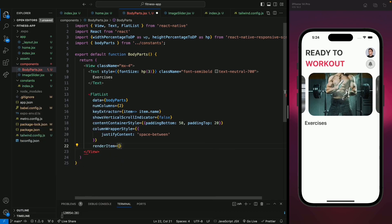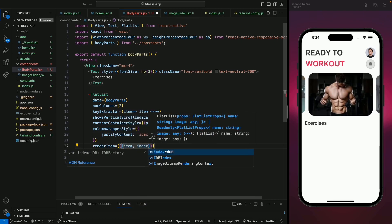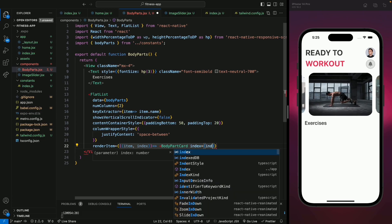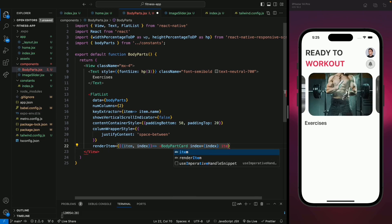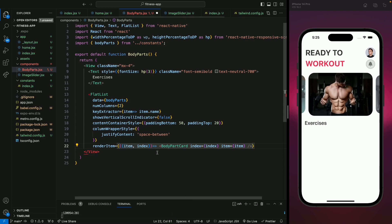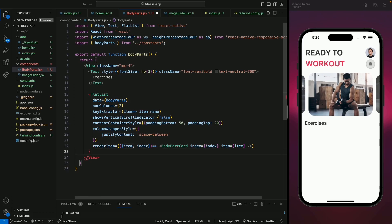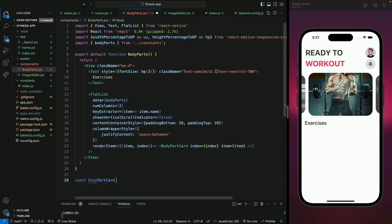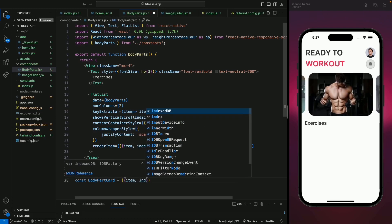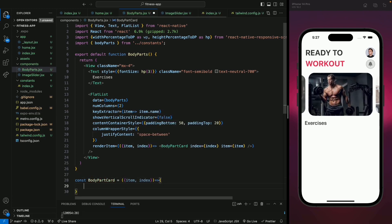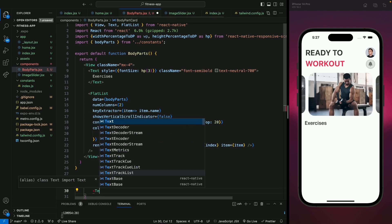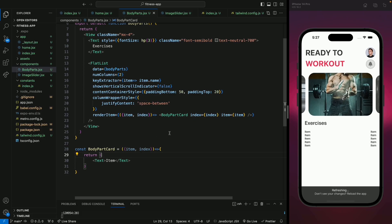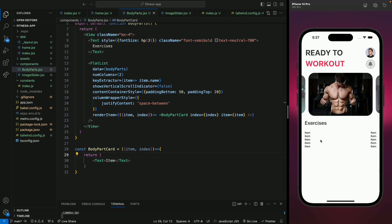In the columnWrapperStyle we'll give justifyContent as space-between. For the renderItem, it will receive item and index and return a BodyPartCard component that we'll create later, passing the index and the item. Now let's close the FlatList. We need to create this BodyPartCard component. For now let's just return a text view saying 'item' to check it's working. We can see two columns and all the items, so that means it's working.